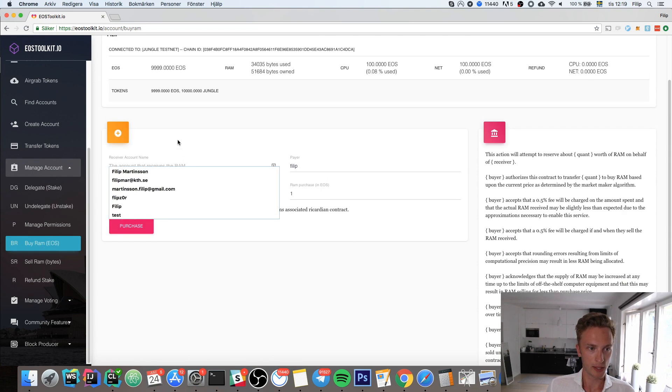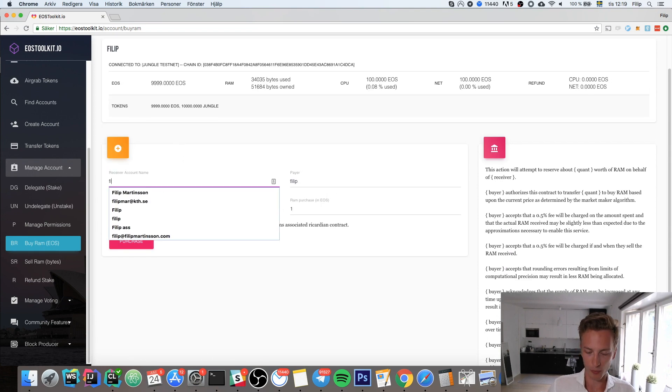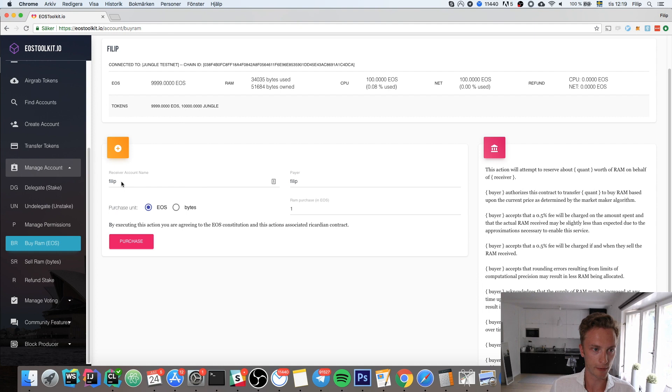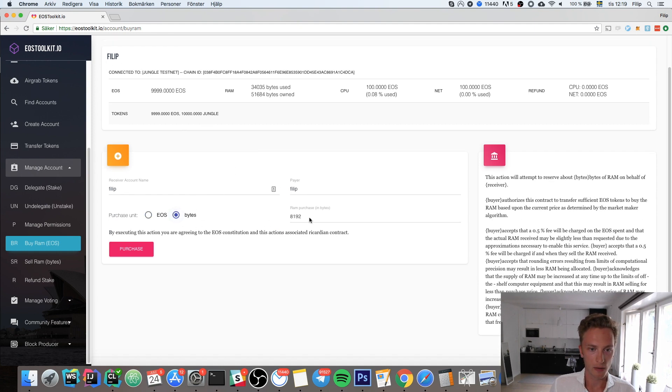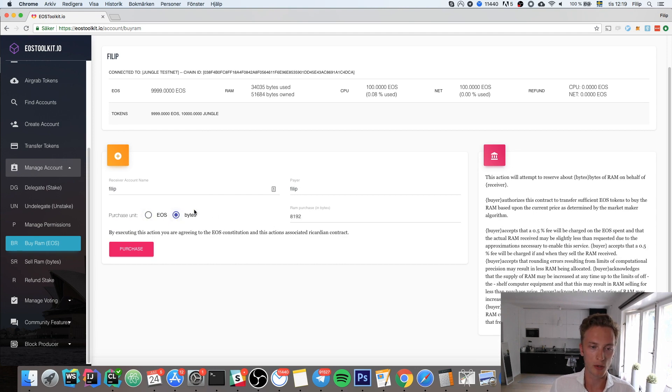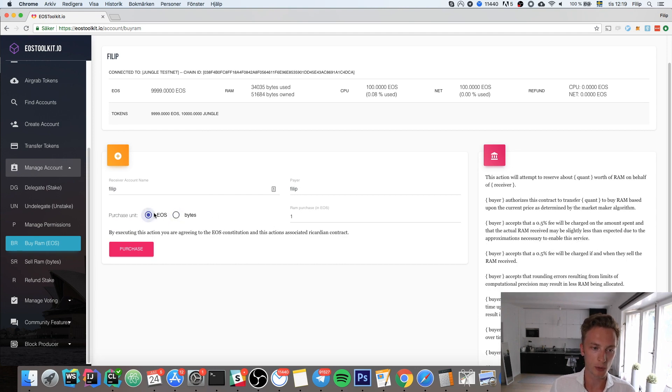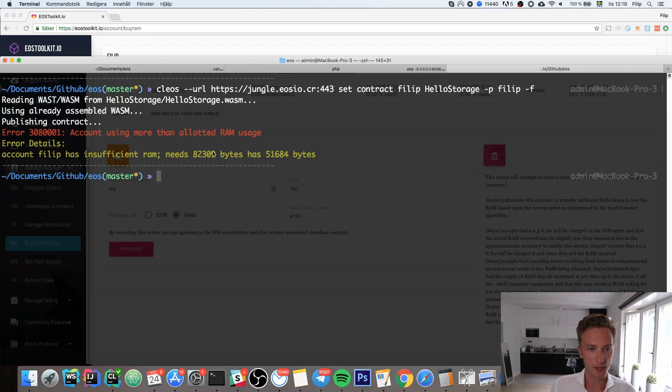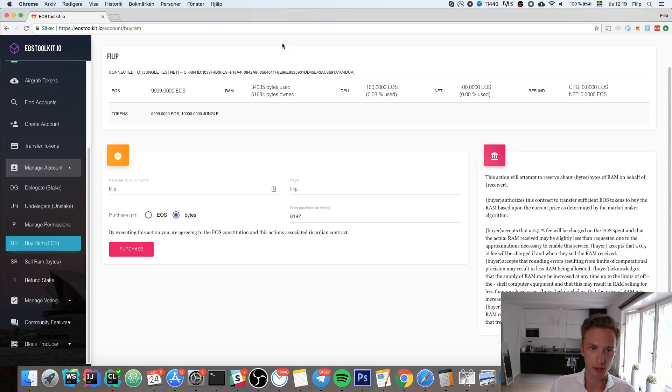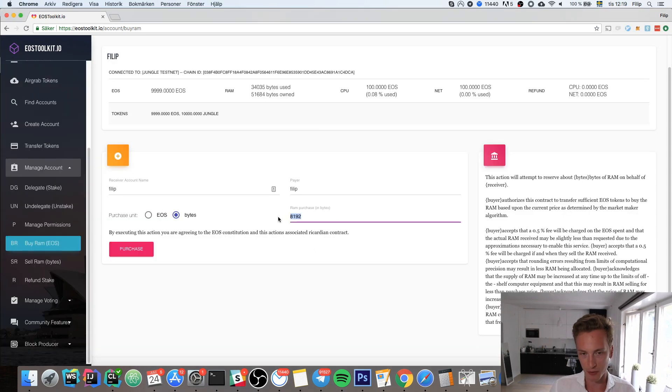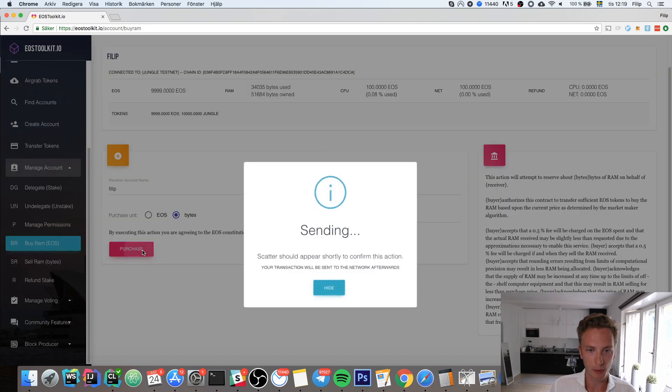Click on Manage Accounts and then click on Buy RAM. Enter the recipient of the RAM—in my case it's Philip because that's the name of my account. You can either specify you want to purchase in EOS or how many bytes you want to buy. Let's say I need 50,000 additional bytes of memory, so I enter 50,000.